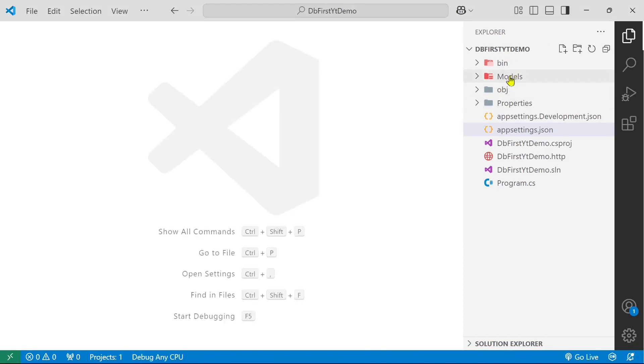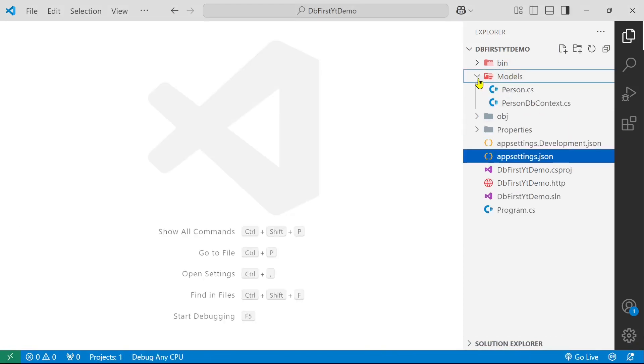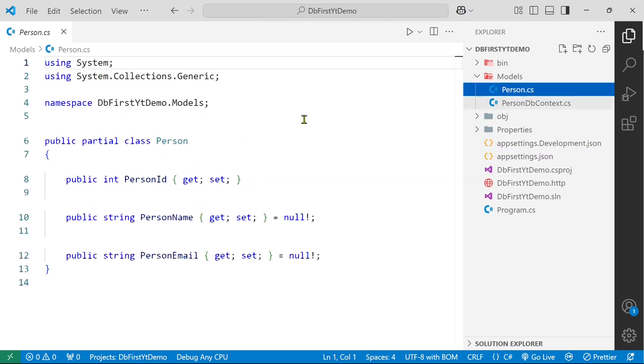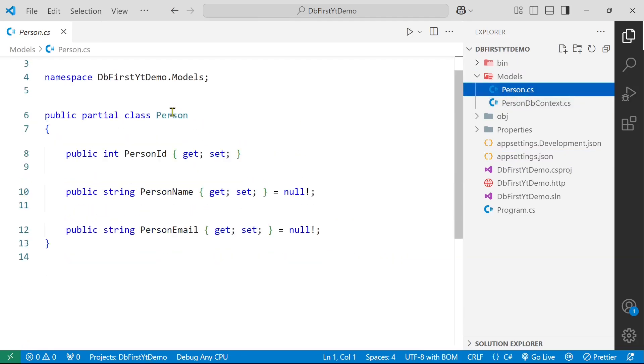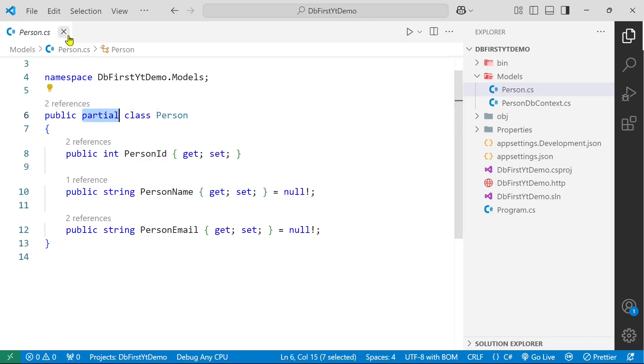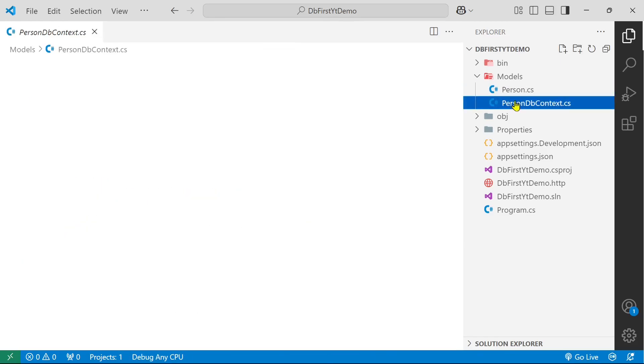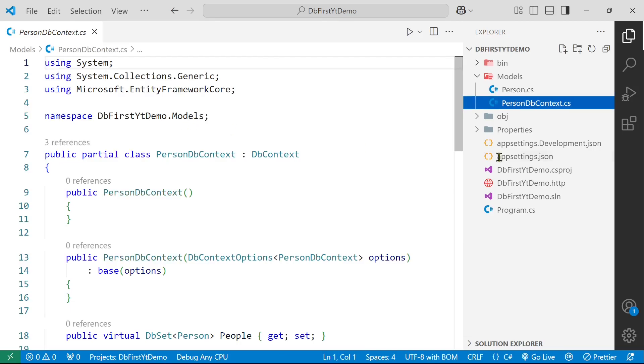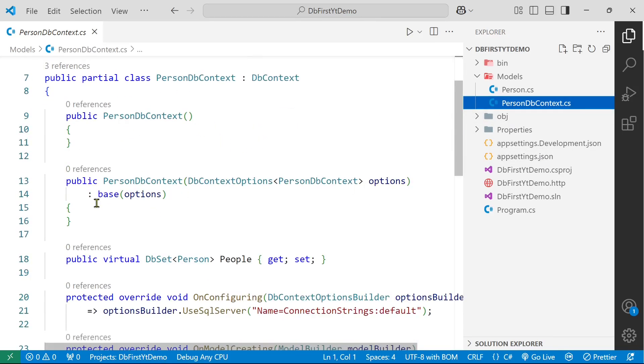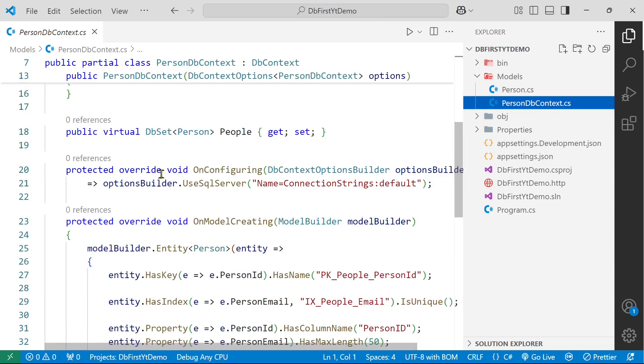Here we can see that we have this models folder. We have this person class which is a partial class and it is for a reason. I will discuss about it later. And we also have this person db context class. Here we have everything defined.